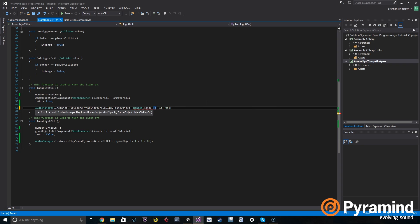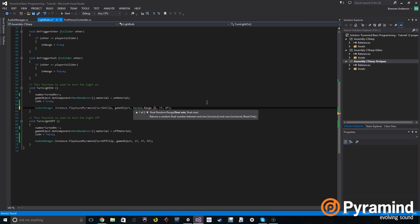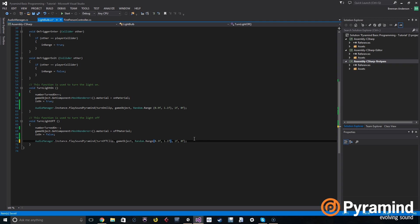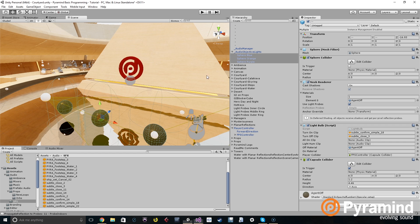How you do that is random dot range takes several parameters. First is the minimum, second is the maximum. So the minimum, let's set it to 0.9 f and the maximum let's set it to 1.1 f. The standard pitch is one, of course. So we can copy this if you want and put it in the turn off sound as well.